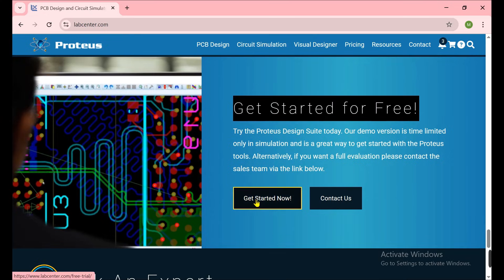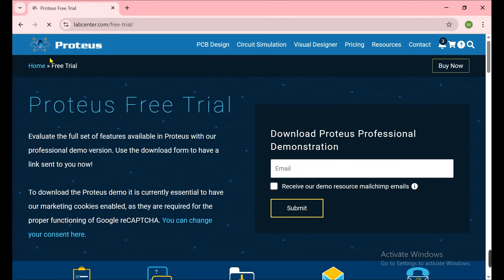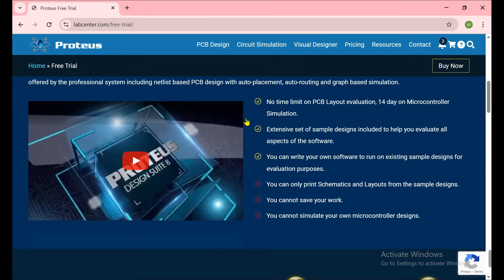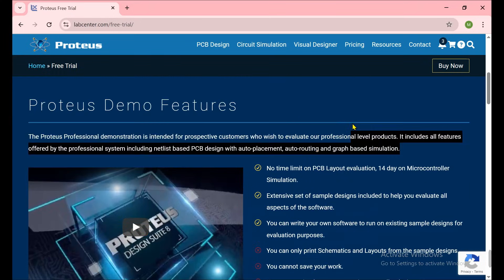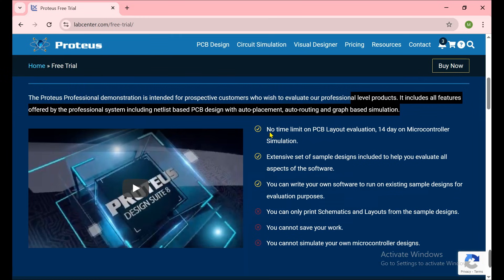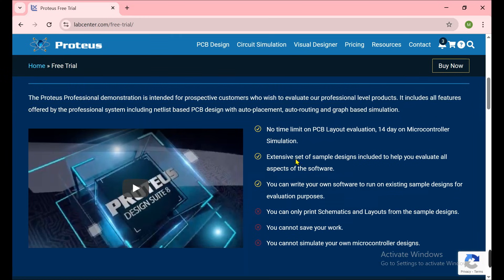Now we need to click on the Get Started button and then we land at that page. Now if you go there, here are the limitations. You can pause the video and read what are the benefits of this trial variant and what are the disadvantages of this trial period.